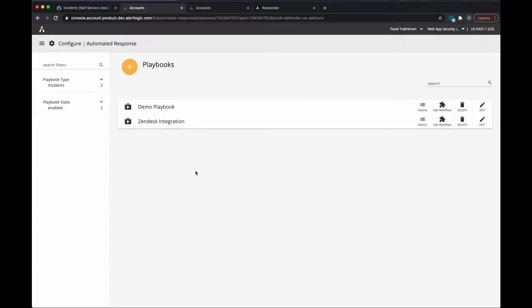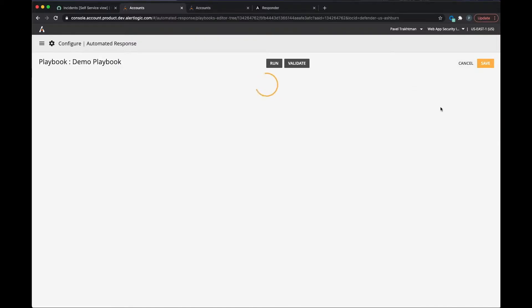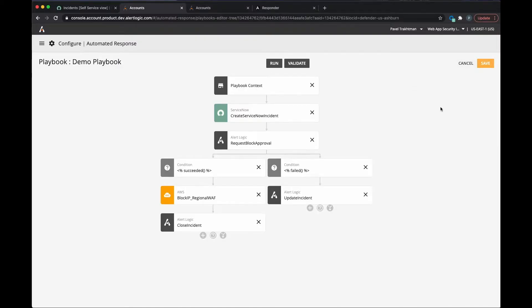A playbook is a series of workflow actions you define. To help customers get started, AlertLogic provides templated playbooks out of the box to serve as a starting point to address the most common use cases.